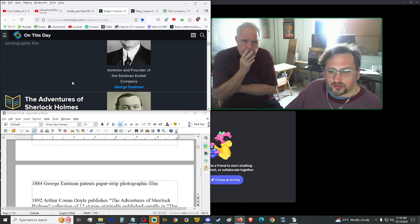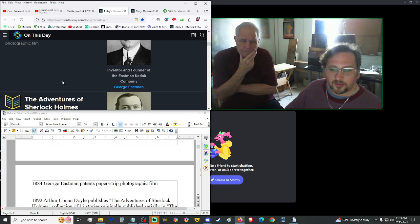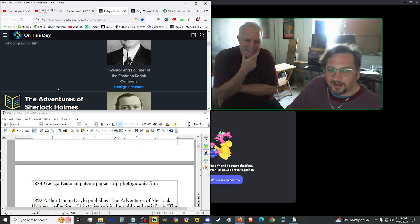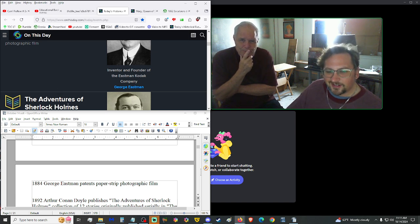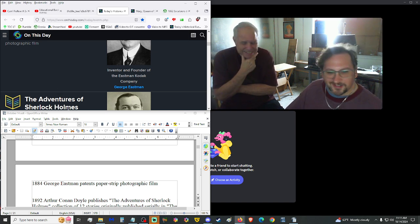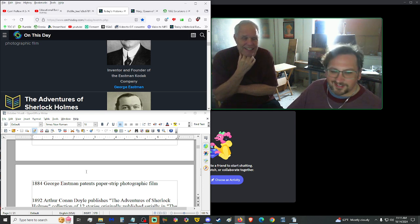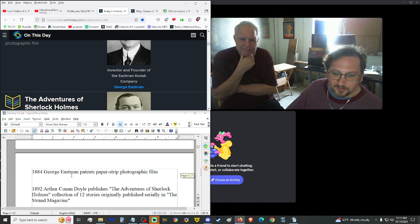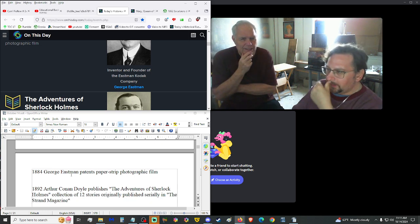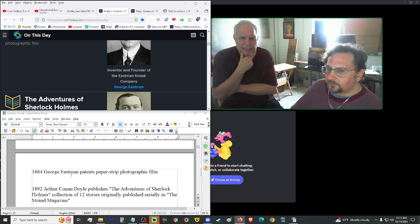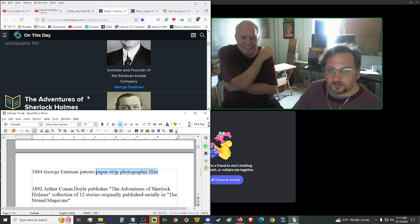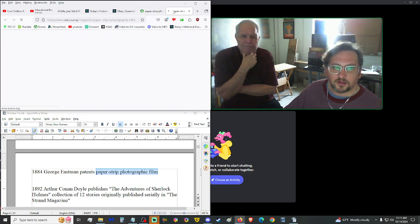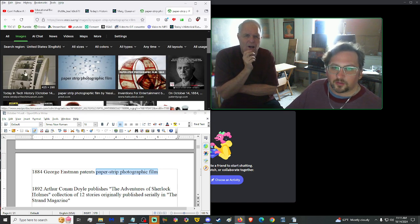1882, University of the Punjab was founded in present-day Pakistan. 1884, George Eastman, not to be confused with Clint Westman. Eastman, West, Northman, Southman. I'm making a directionary joke here. Not good. So, the compass is just spinning on that? Not magnetating? No, not in any way, no. He patented paper strip photographic film.